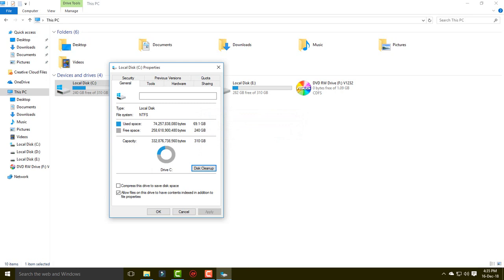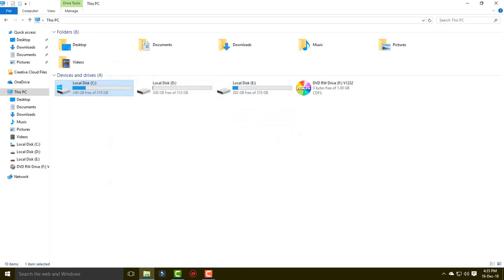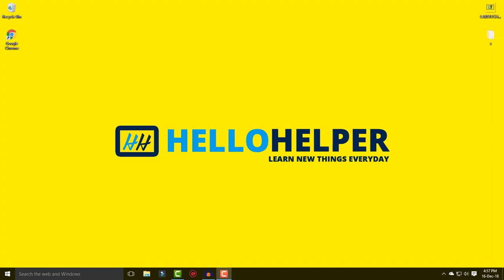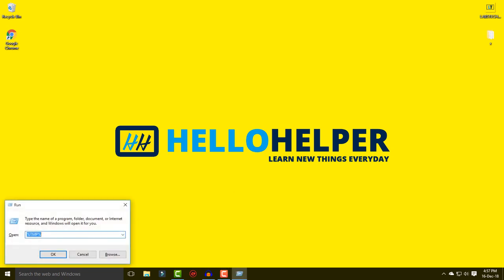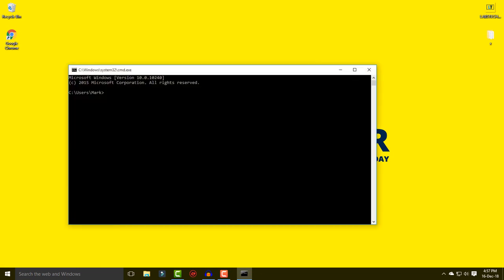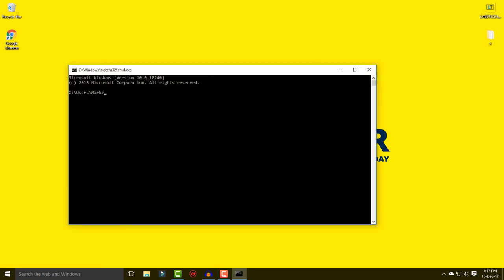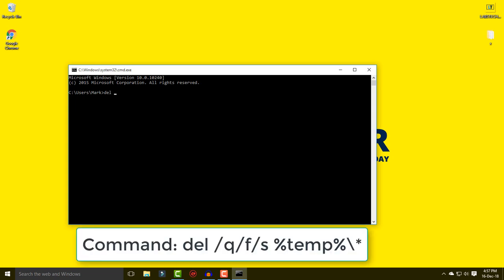Now I'm going to show you another method. Press the Windows key and then press R, and type 'cmd' to open the Command Prompt. Here you will type a delete command.